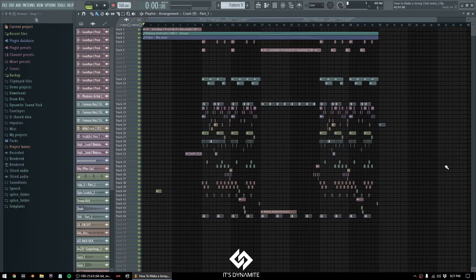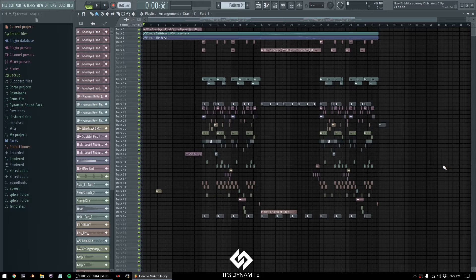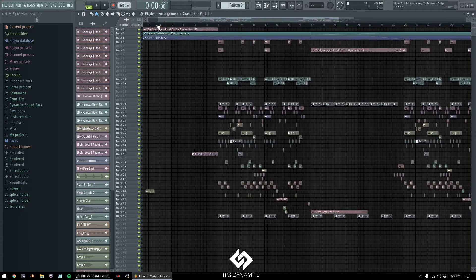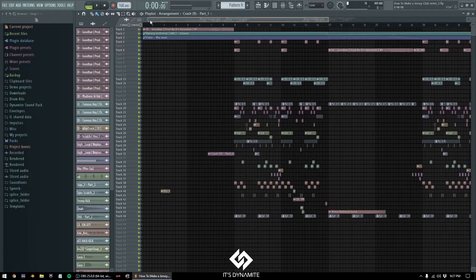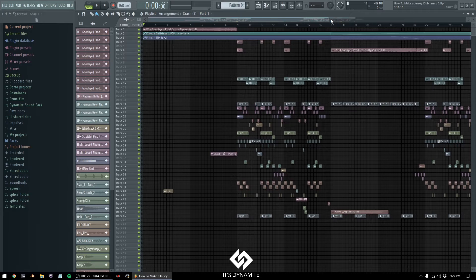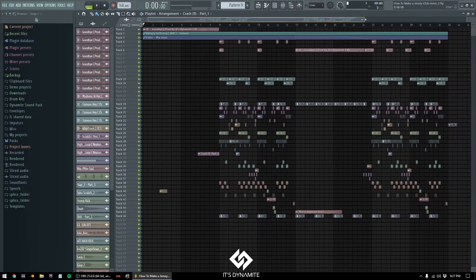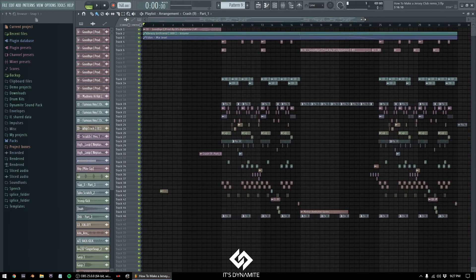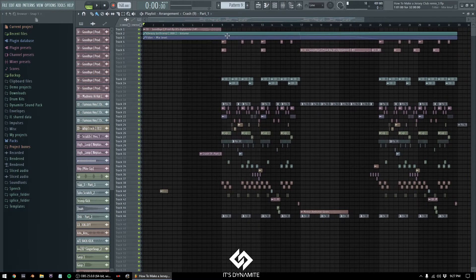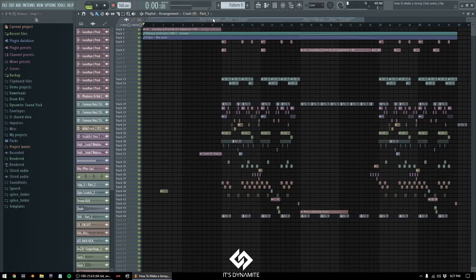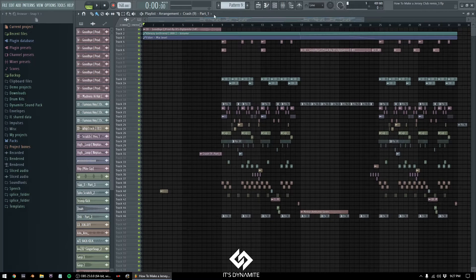What's poppin guys, it's that mate and today I'll show you how I made this Jersey Club cypher. This is the same project file I used in the first Jersey Club tutorial, but now I just made it into a cypher song and I'm gonna play it for you guys first.